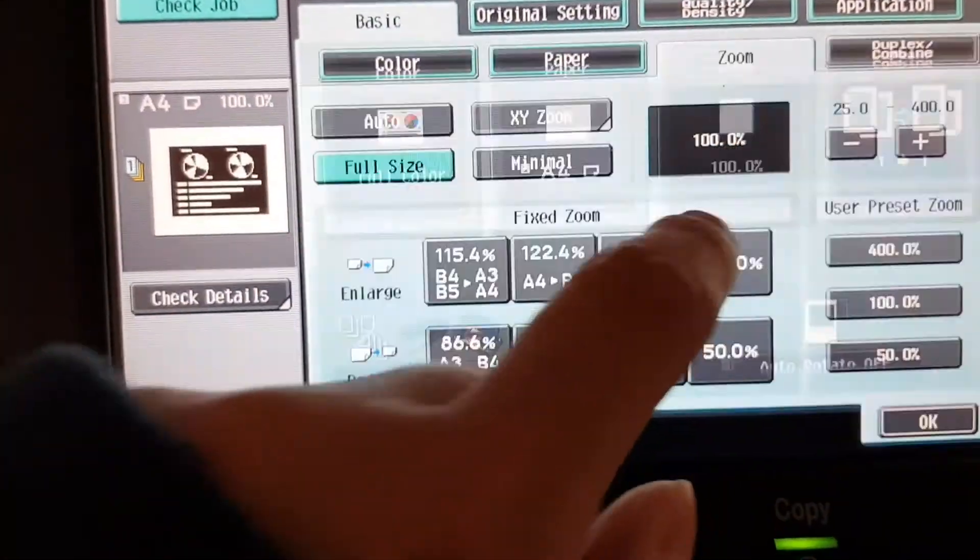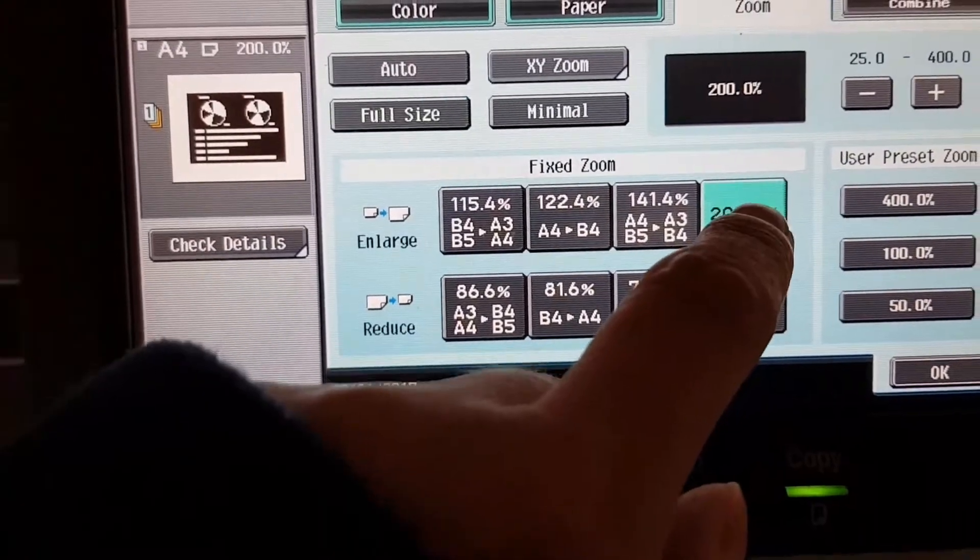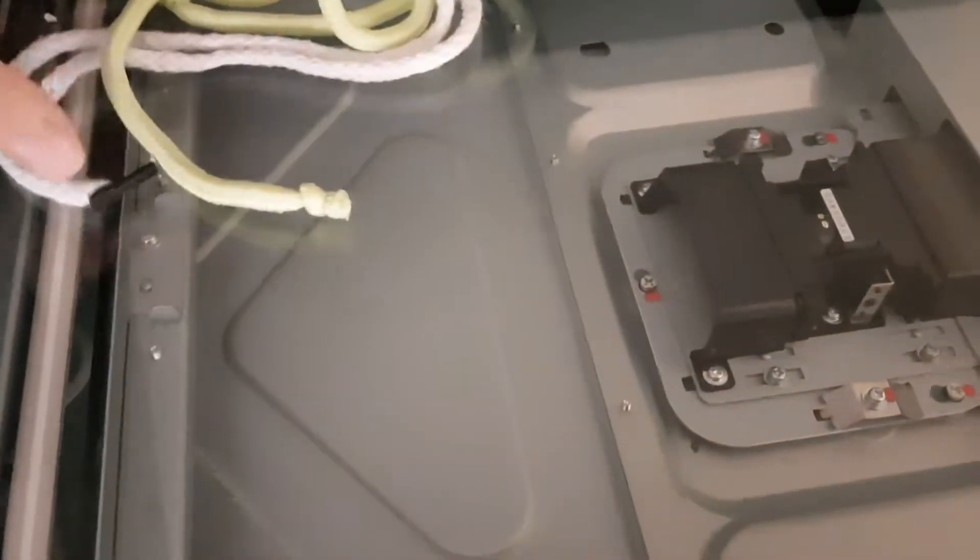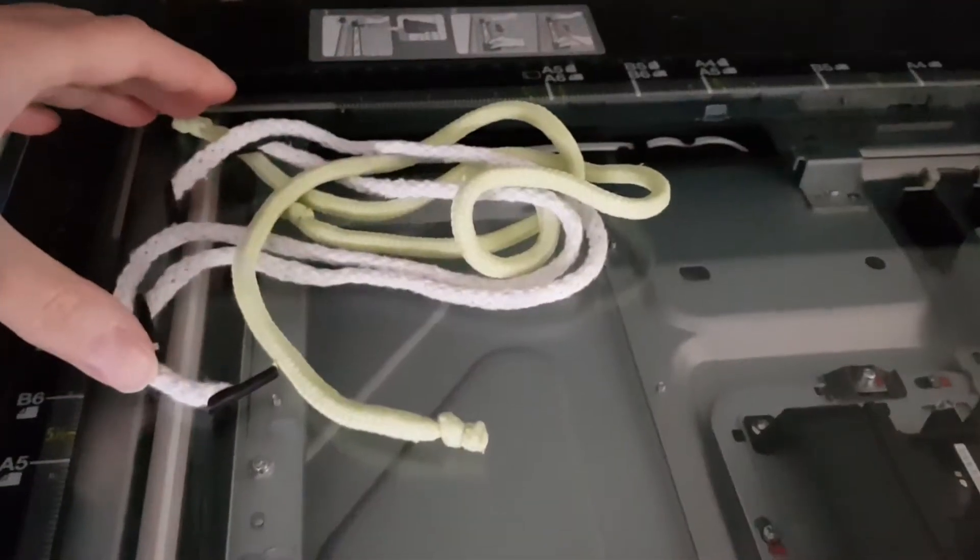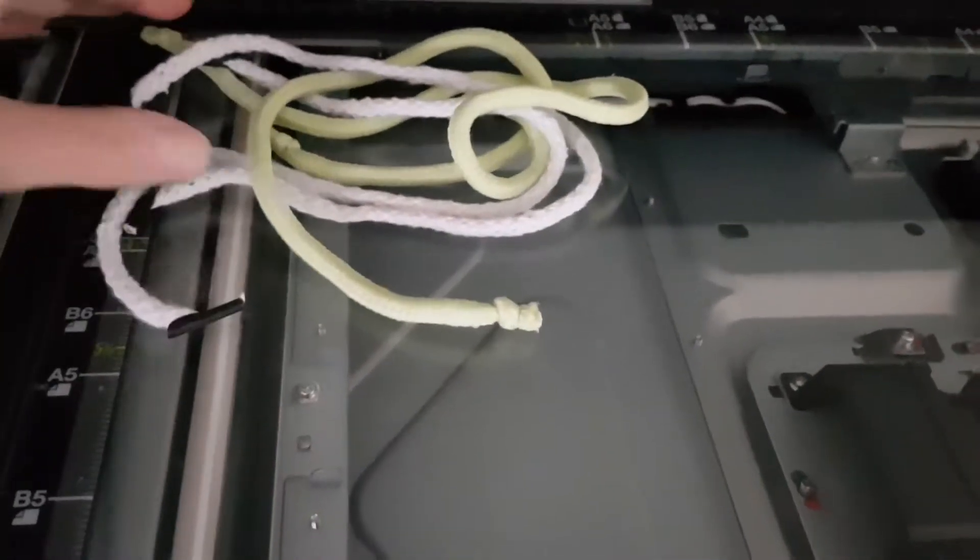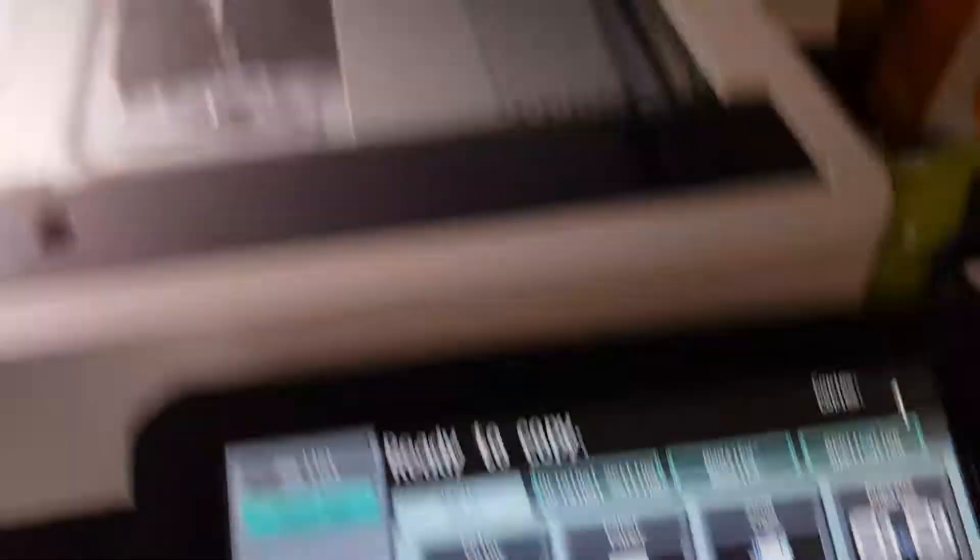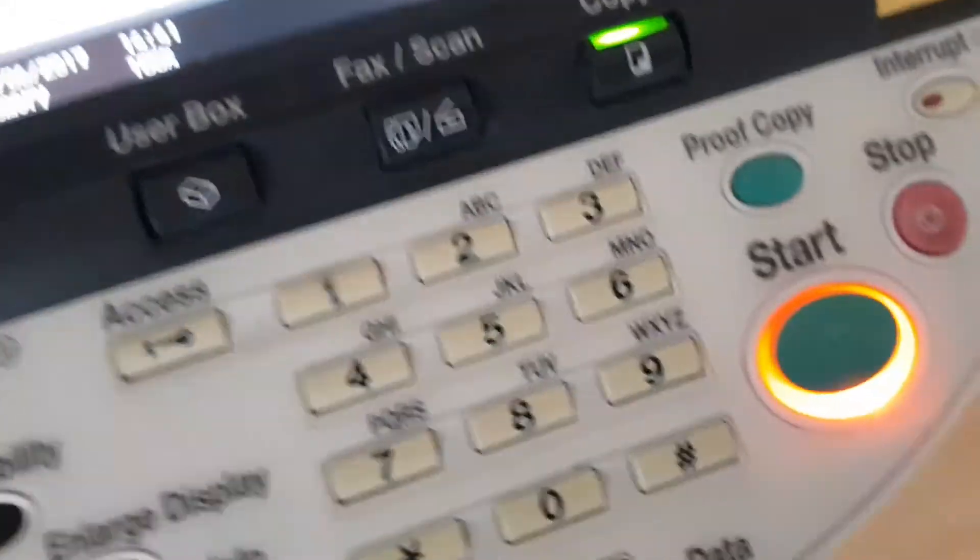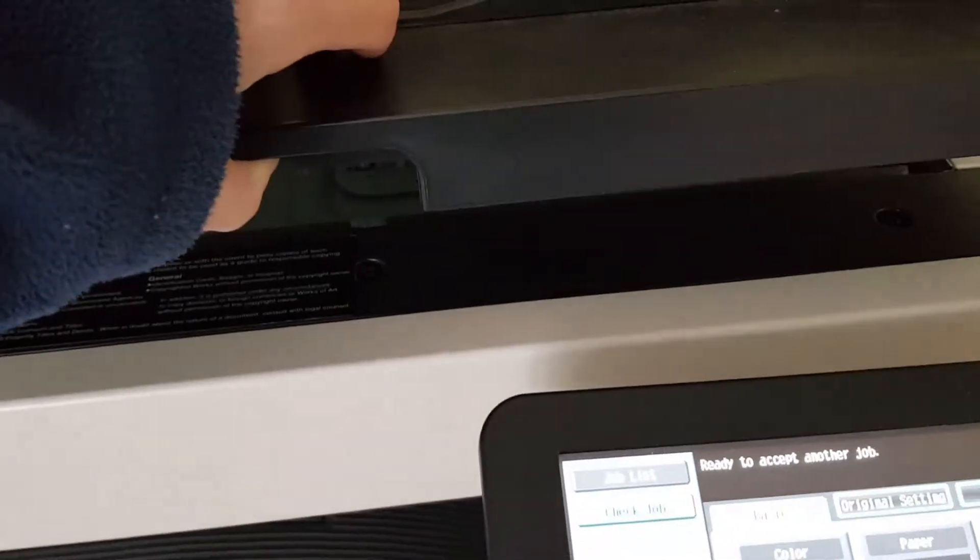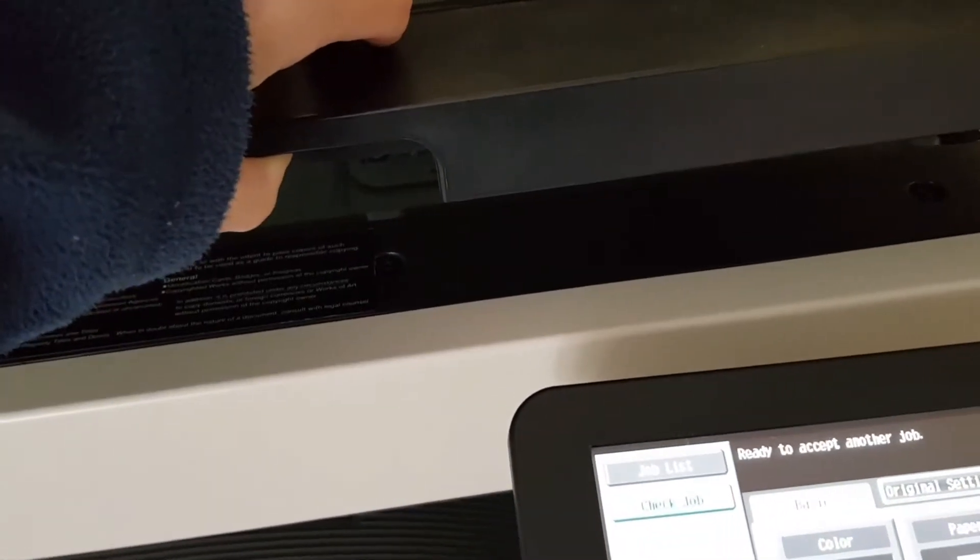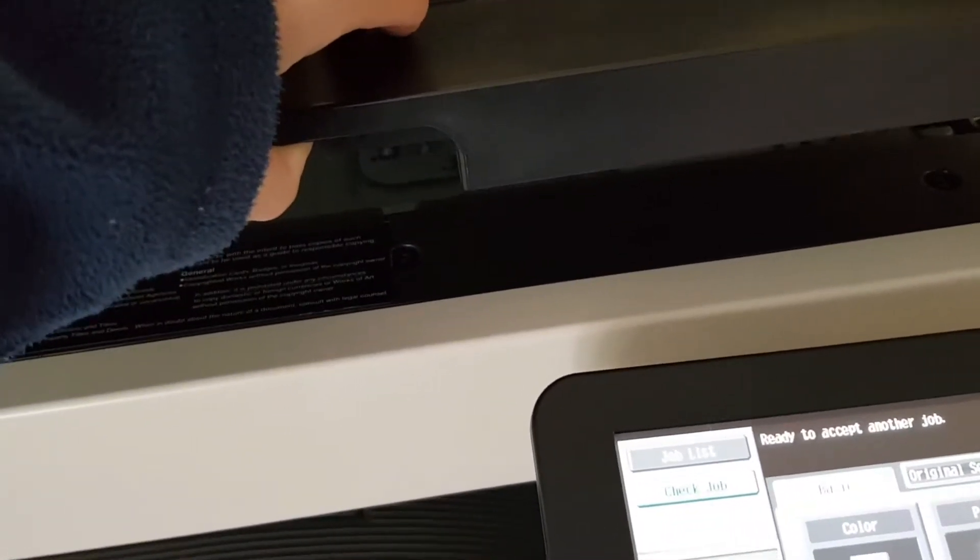So now we're just going to enlarge. Maybe make it 200%. Maybe we can just put it in the A6 area as much as we can. Try to get a good composition. Maybe partially drop the document feeder. And I'll hold it there and use my camera hand, my right hand, to hit the start button. There you go. A little bit of improvisation.